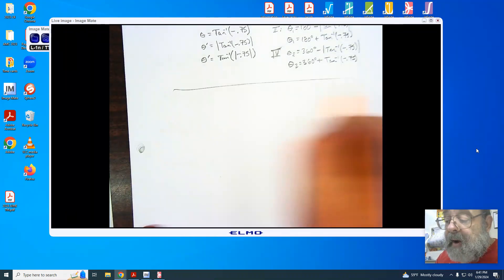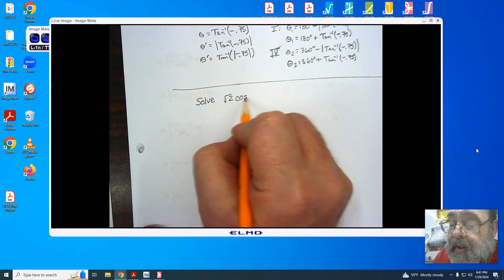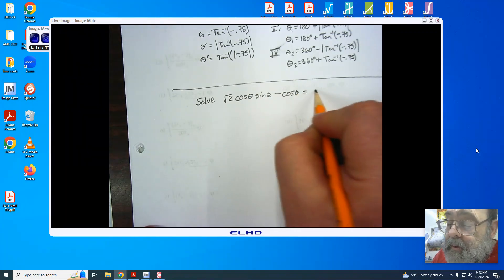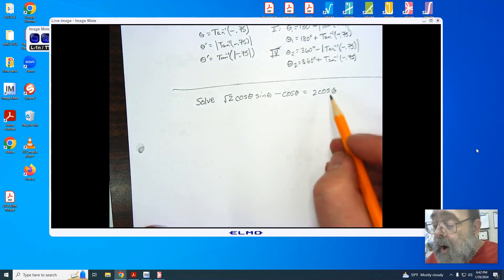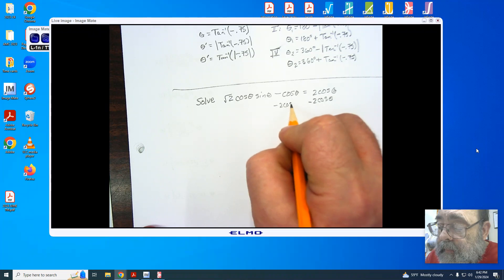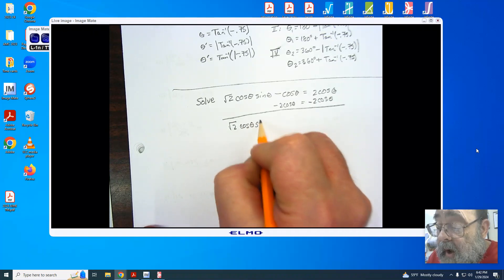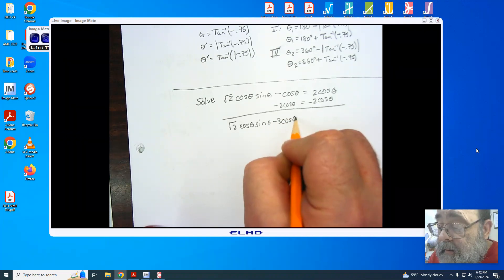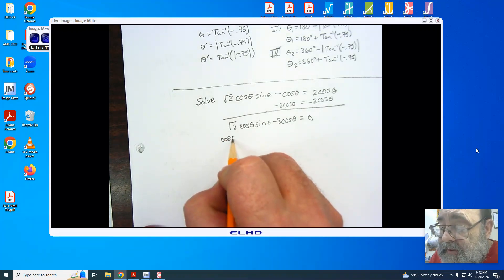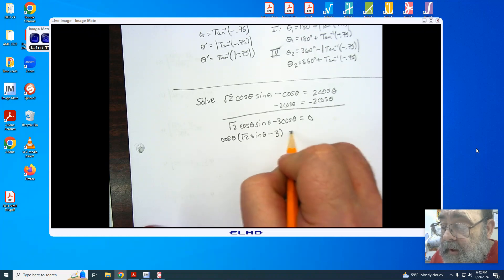The next question involves solving the square root of 2 times cosine of theta times sine of theta minus cosine of theta, and that equals 2 cosine of theta. We subtract 2 cosine of theta from both sides using the law of equality, and we're left with root 2 cosine of theta times sine of theta minus 3 cosines of theta equals zero. Since it equals zero, I can now factor it, and I factor out the GCF which is cosine of theta, leaving root 2 sine of theta minus 3, which equals zero.